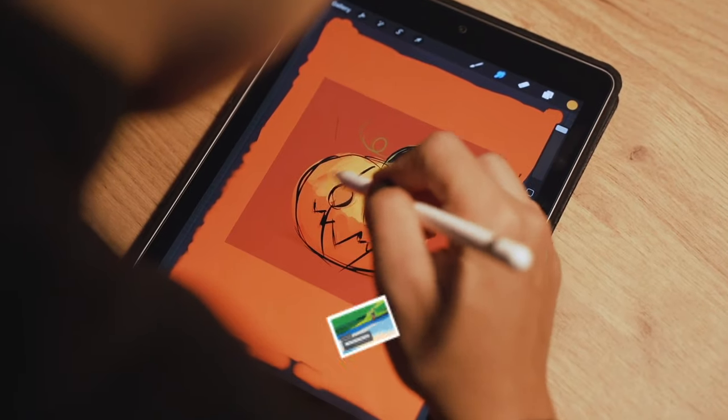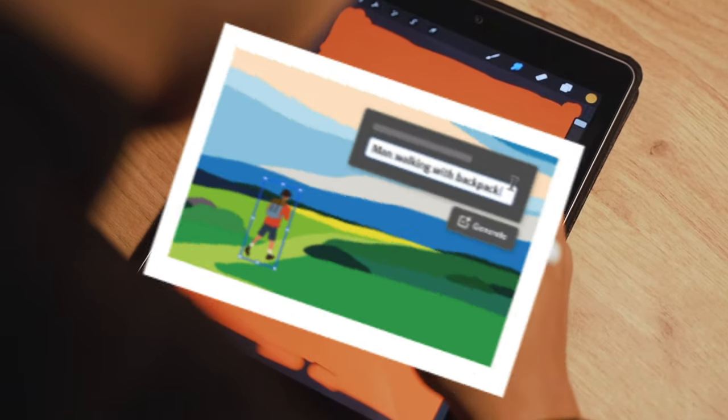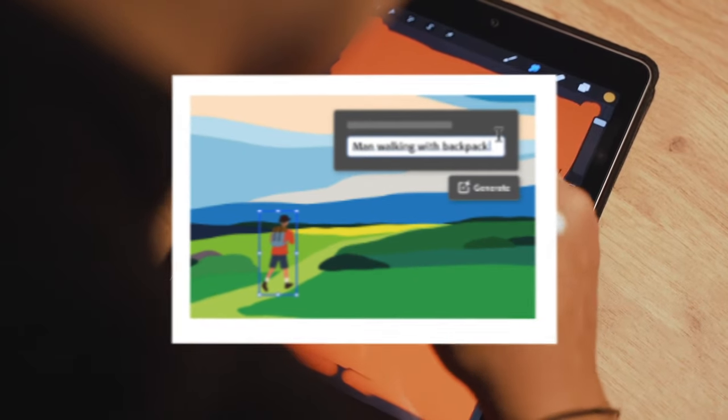Quickly generate editable vector graphics with simple text prompts using the power of generative AI.